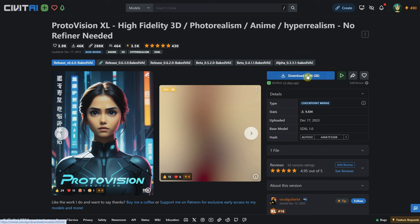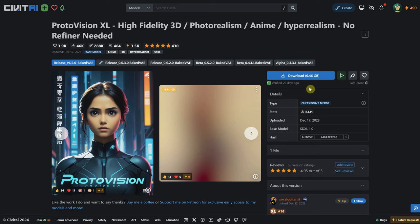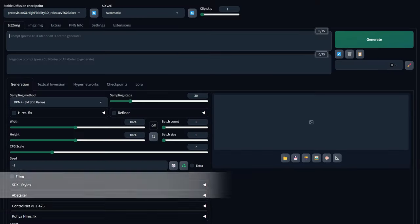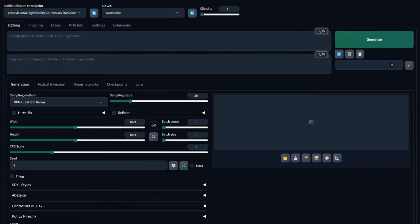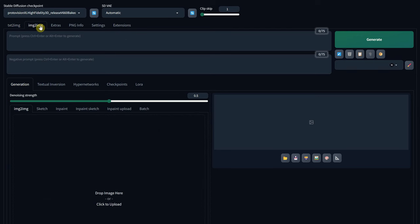It is approximately 6GB in size. You download this and place it in your web UI, Models, and Stable Diffusion folder. Go to the Image to Image tab and upload an image.